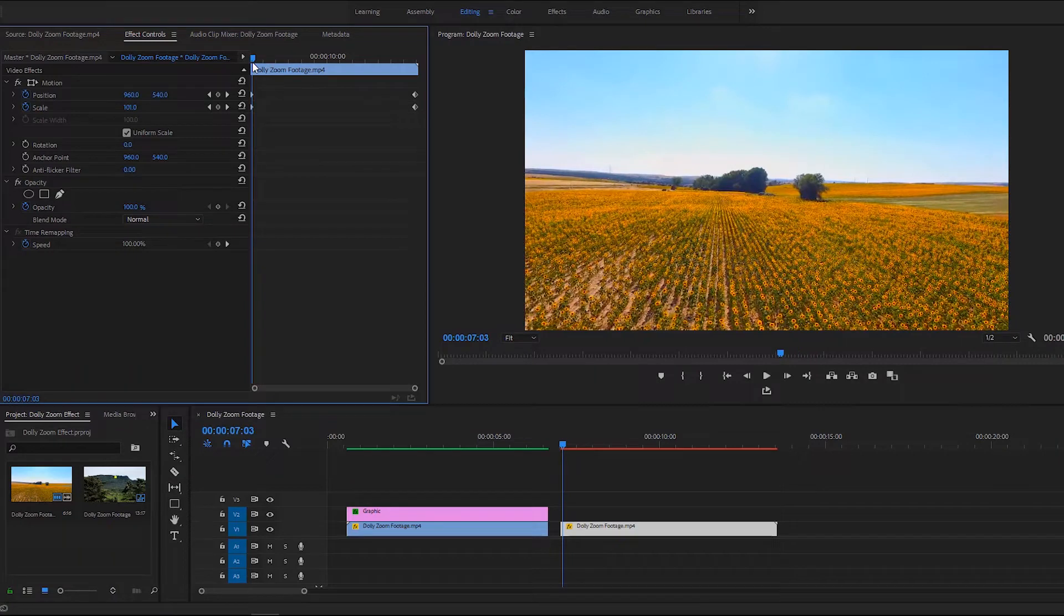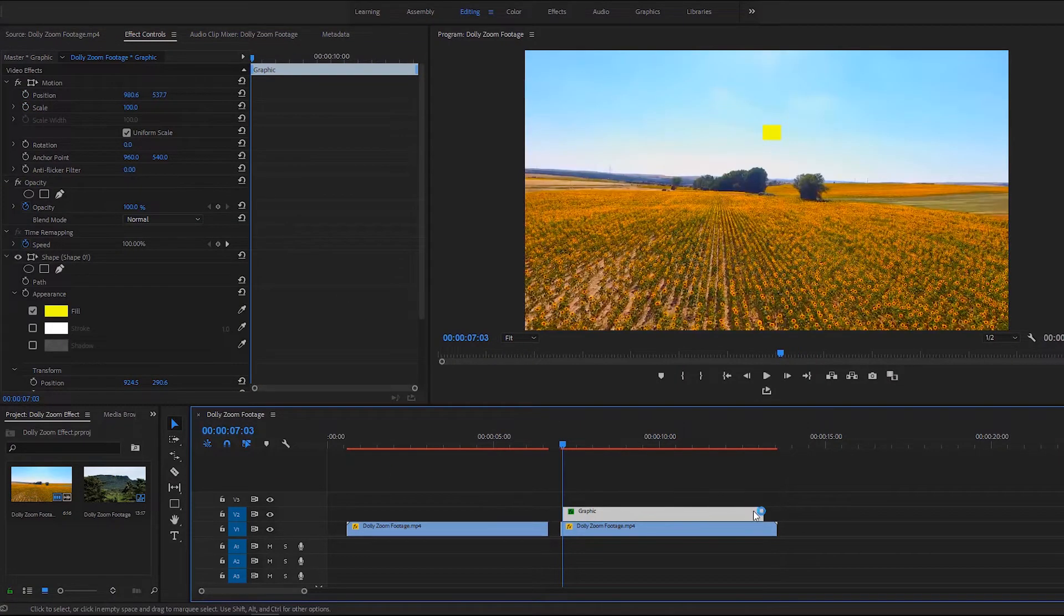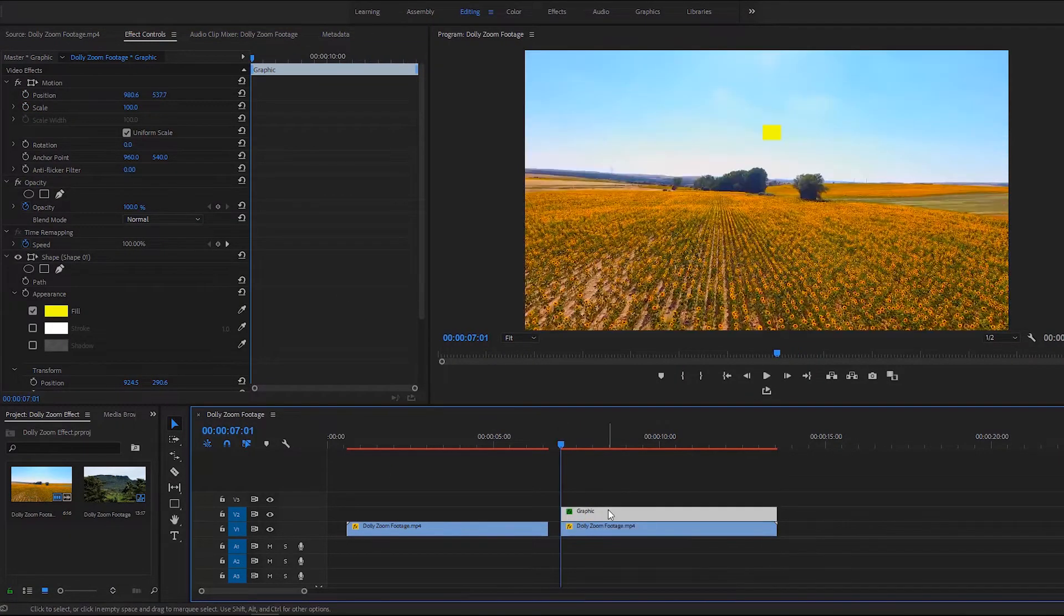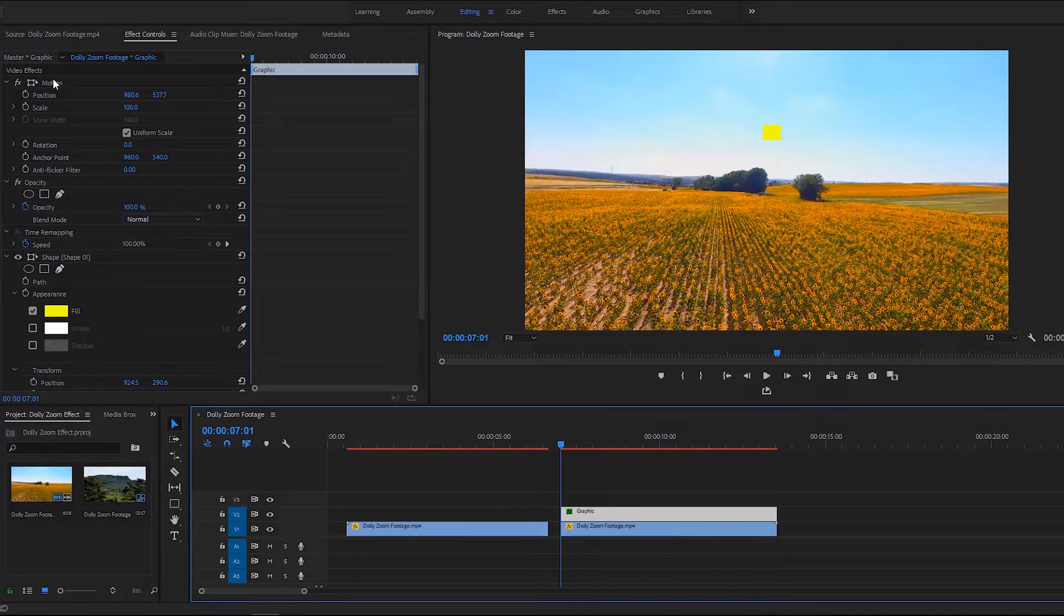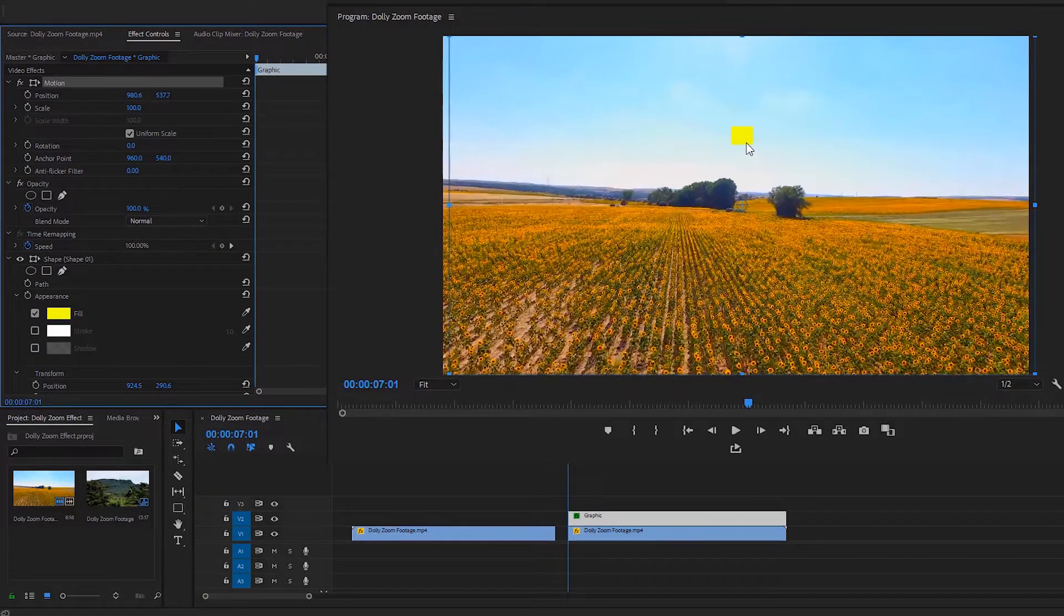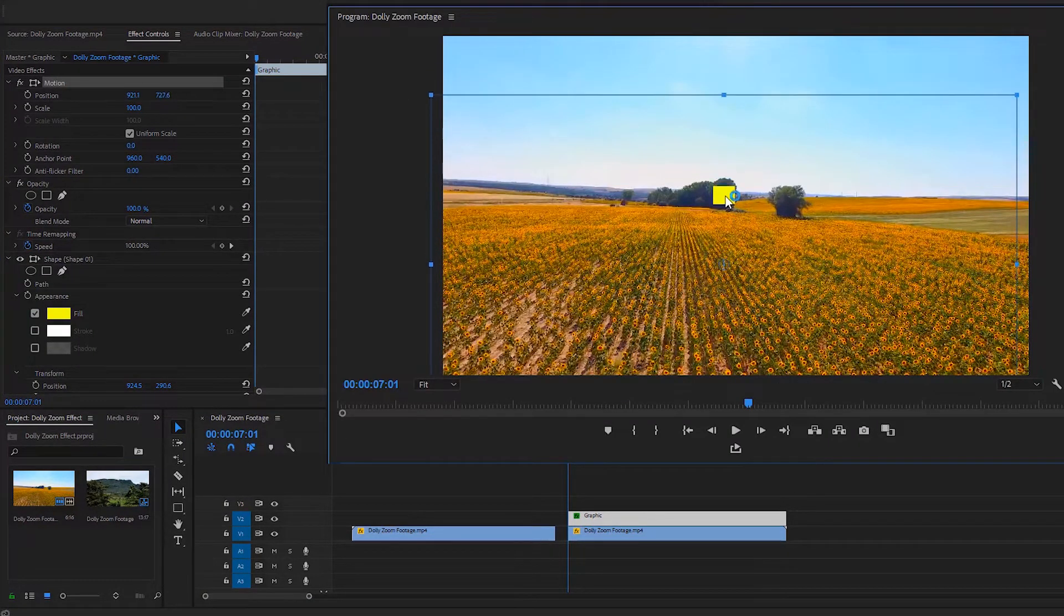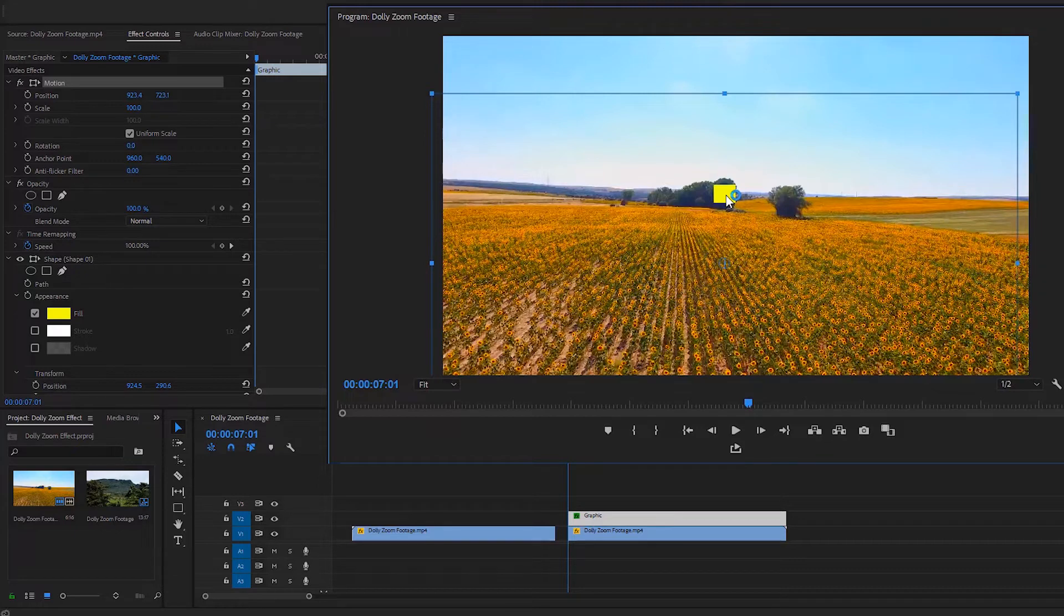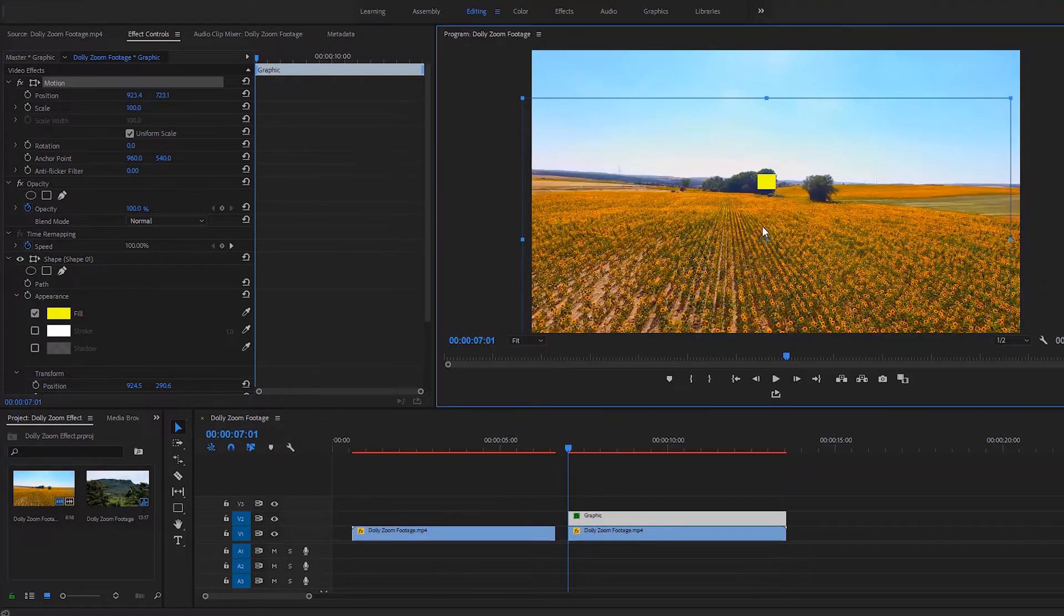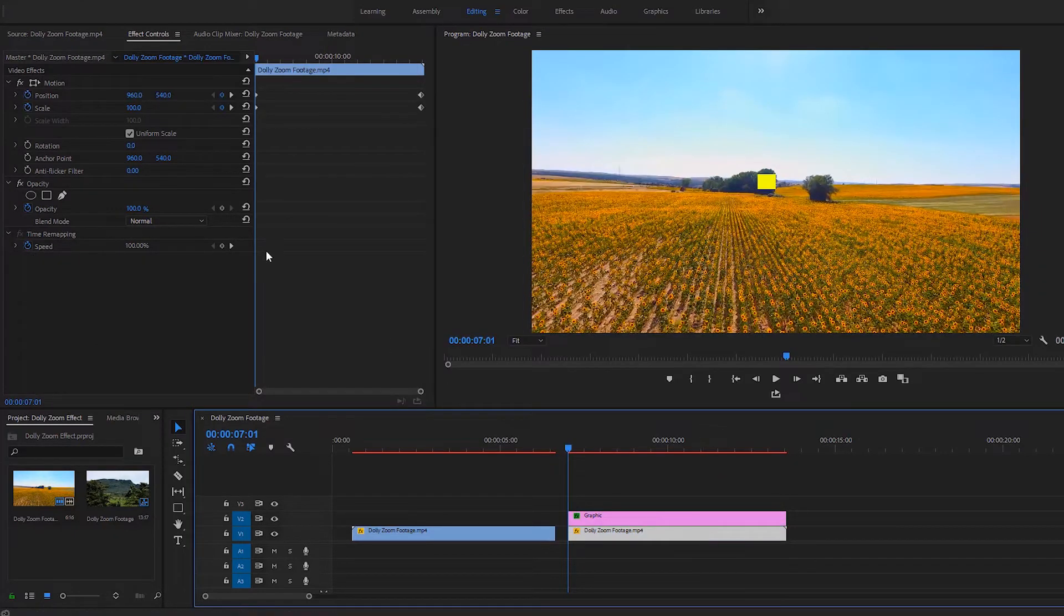Now it is time to enable the motion of the graphic layer and we can place the rectangle right here. So this tree is our tracking point. Now select the second video to go to the last keyframe and click on this motion.